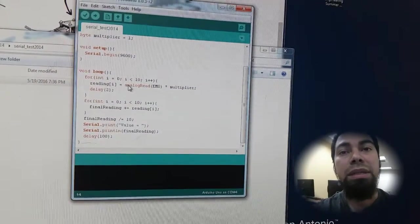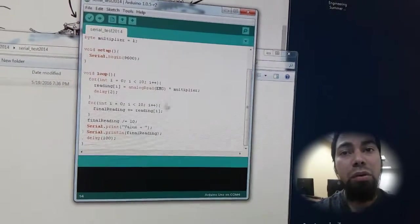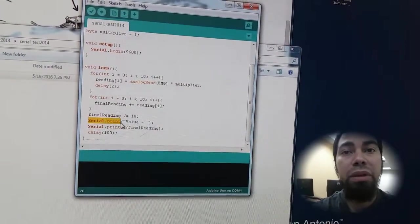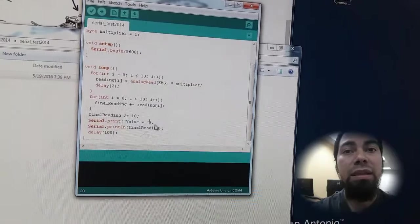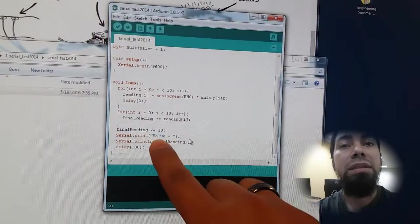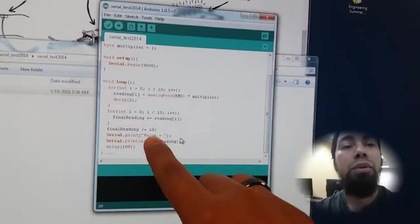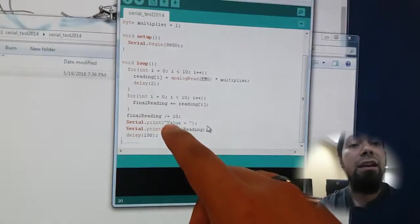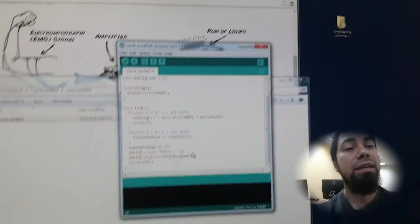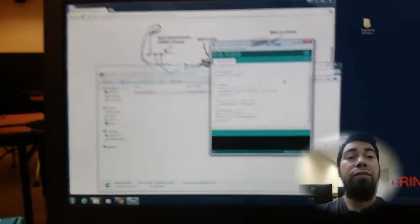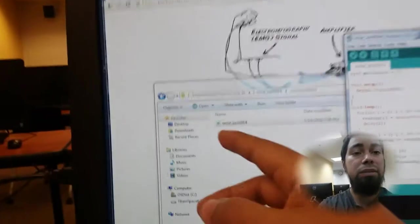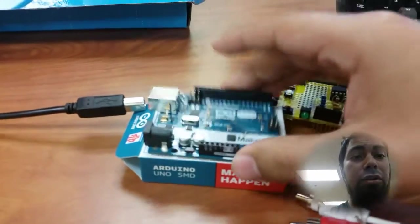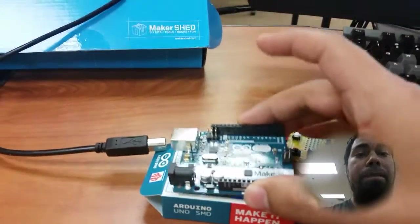So that'll be a nice little insight into some basic programming, as well as something like this down here, serial print, and then what we have between these parentheses. So serial print, it will push to the computer screen to say value equals. And we're going to see an instance of that in a second. So we've got the software up. We've double clicked serial test 2014. This code is now ready to be uploaded to the Arduino board. So let me show you how we're going to accomplish that.